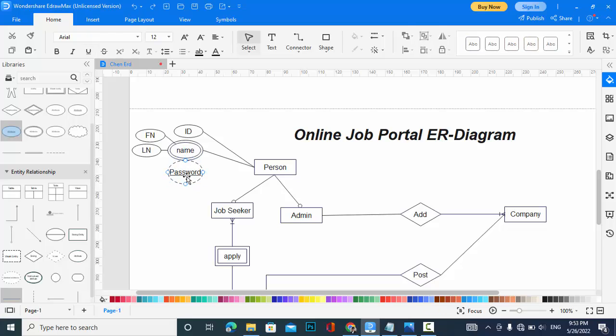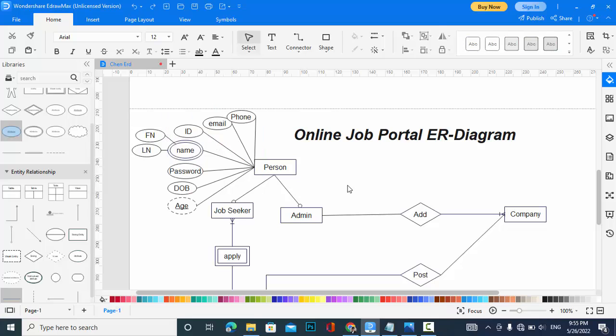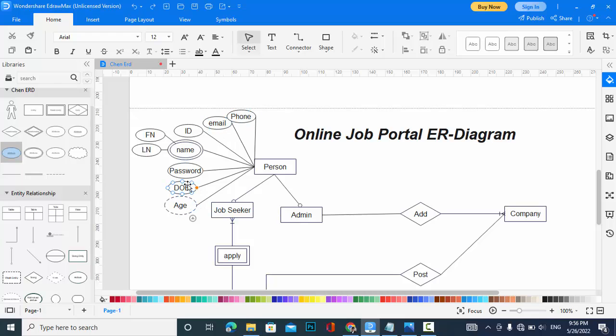I have added these attributes: age, email, and date of birth. These are the attributes. The age is a derived attribute which will be derived from date of birth.